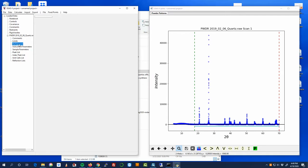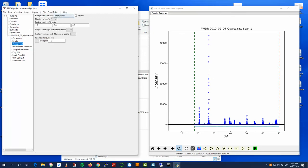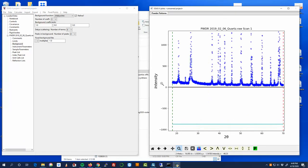So each of these things basically are describing some aspect of the overall dataset. Background is basically just how much intensity we expect to see when we're not on a peak. And so the very first thing that we want to refine is that, but I am remembering now that I haven't done another very important part, which is to bring in a phase.